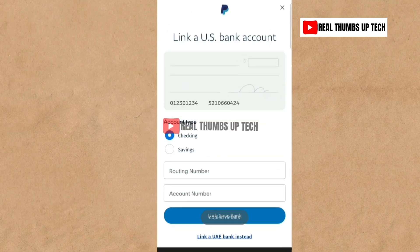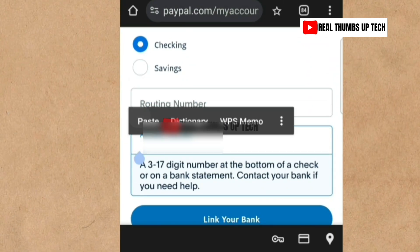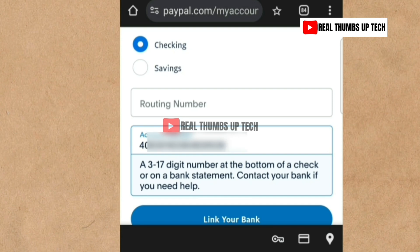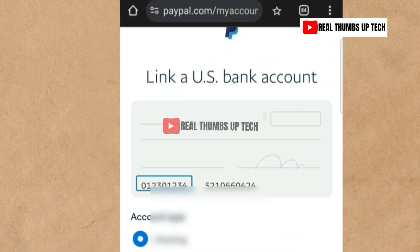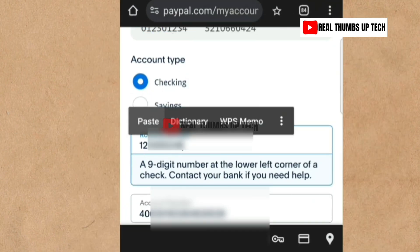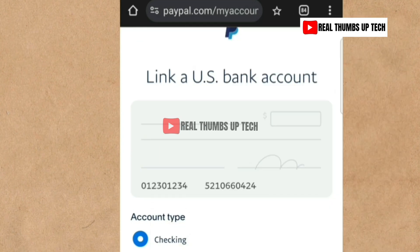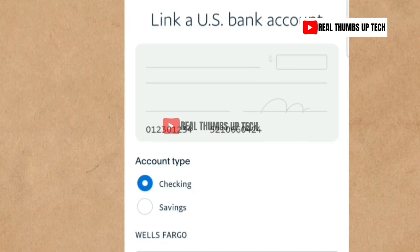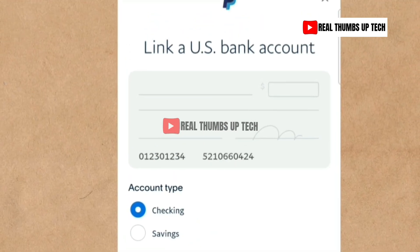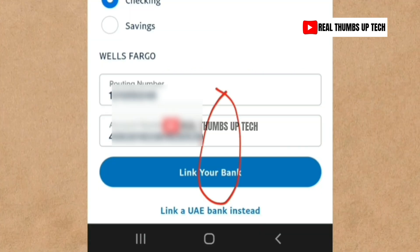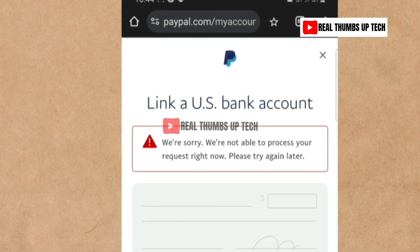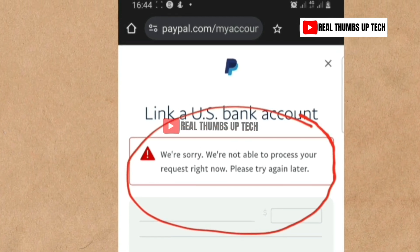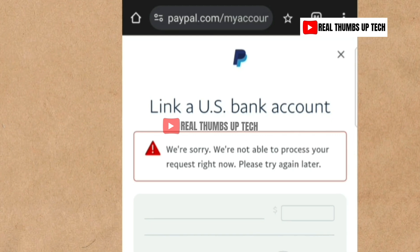I come over to PayPal and paste the account number. The account number should be from 3 to 17 digits according to PayPal. I go back to GigPay and copy the routing number. Note that the billing address on GigPay and PayPal are not the same — my PayPal is a UAE account — but that doesn't matter. The bank name 'Wells Fargo' appears automatically. I tap 'Link Your Bank' and get the same error: 'We are sorry, we are not able to process your request right now, please try again later.'